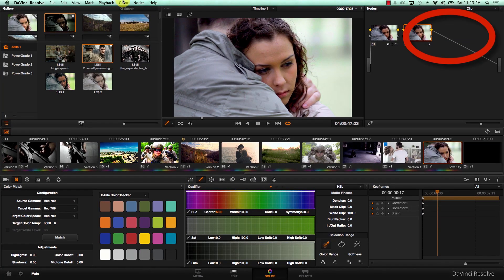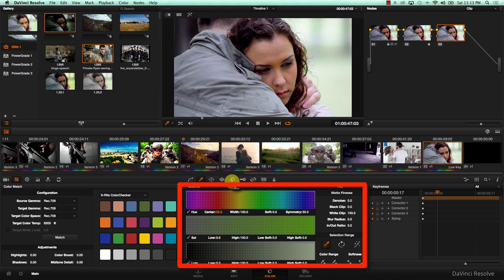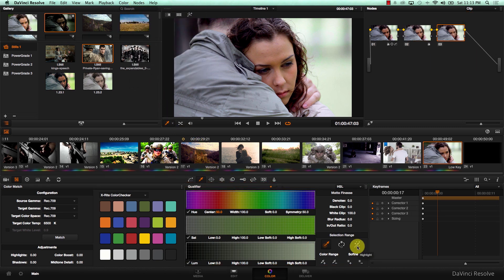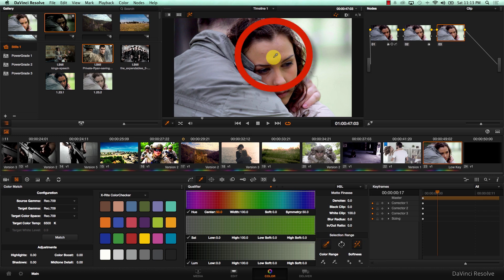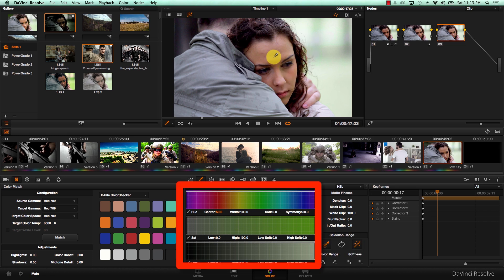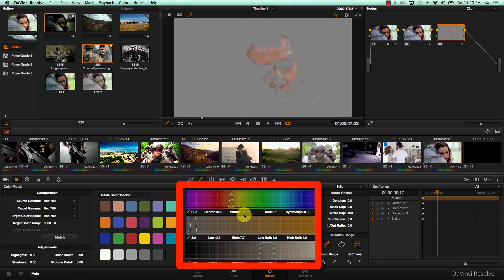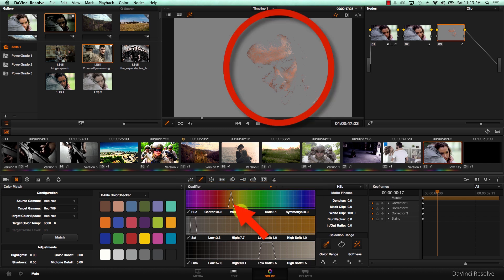I'm going to add a new node, and in this node I'm going to key her face. So I'm going to come to Highlights here and just click on a sample of her face color. And now I'm going to increase the width of the Hue qualifier, selecting more of her face.